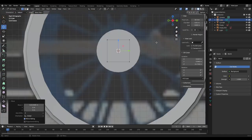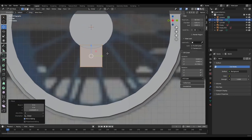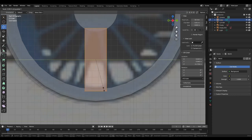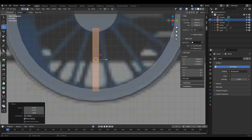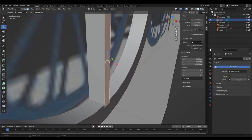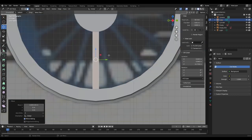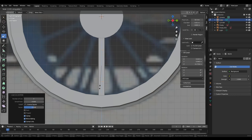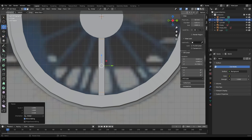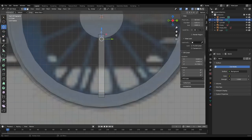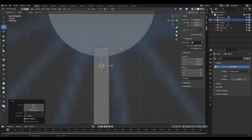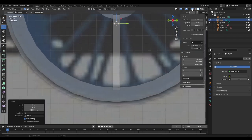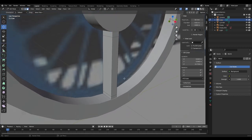Go into Edit Mode on the cube, press A to select all vertices, and bring it into position. Scale the vertices down and make it nice and thin. It's sticking out a bit here, so bring it in. Now add a Loop Cut — set it to two cuts, use S and Z to move them, and position them like that.